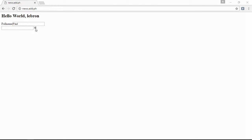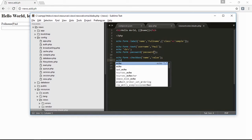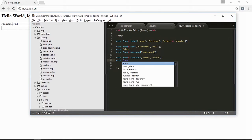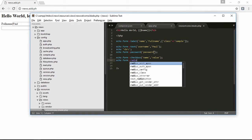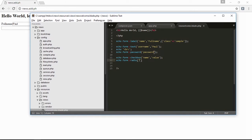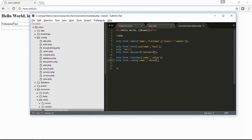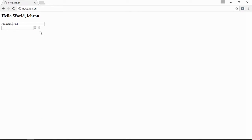Next is the radio button, and the value of the radio button. Save it and refresh, and here is the radio. Next is echo form number, the number name, then the number and the value. Save it, refresh, and here you cannot type letters, only numbers.